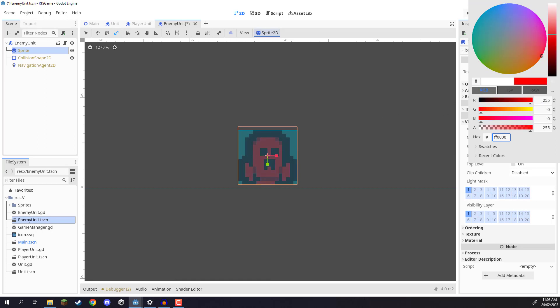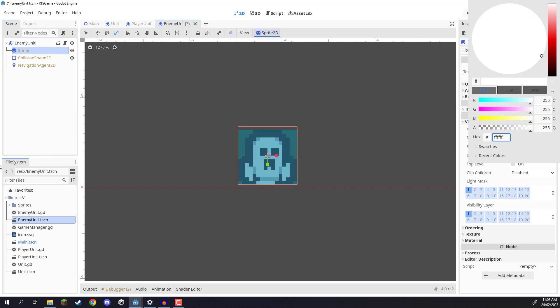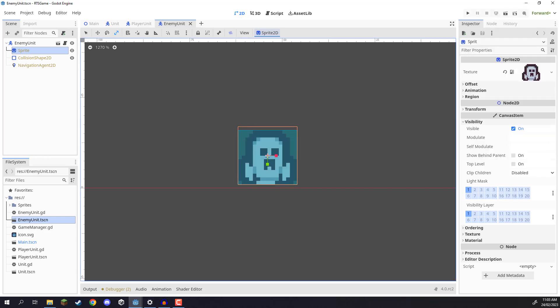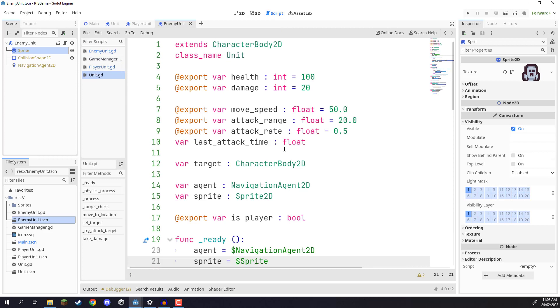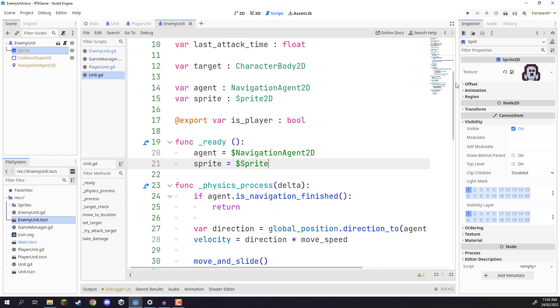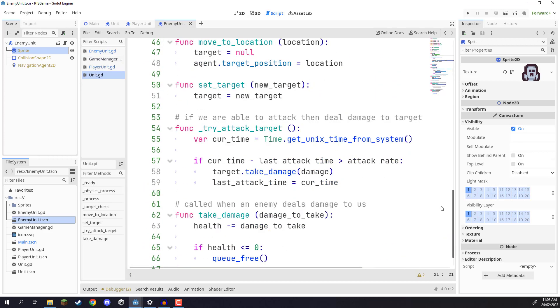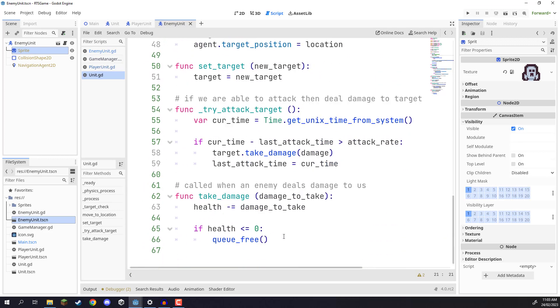So I'm just going to switch this back to white for now. So pretty much what we're going to do is whenever our unit takes damage, it is going to change its color for just a fraction of a second, and then return back to its normal color. So let's go over to our script, go over to our unit script, and down to the take damage function.